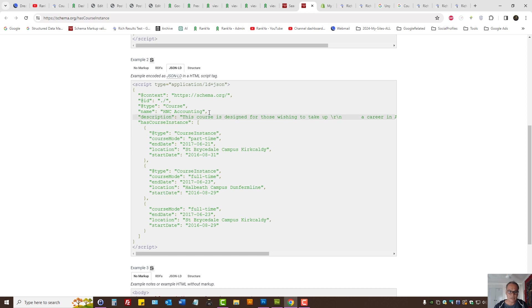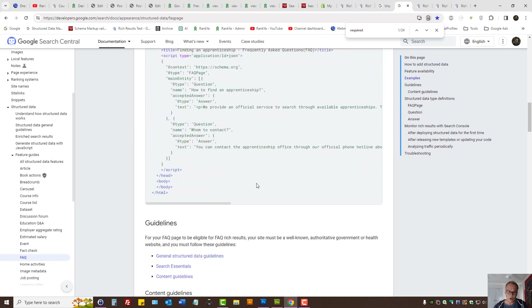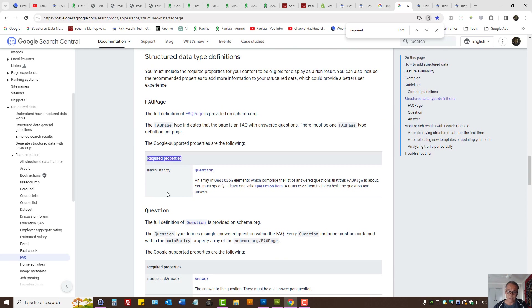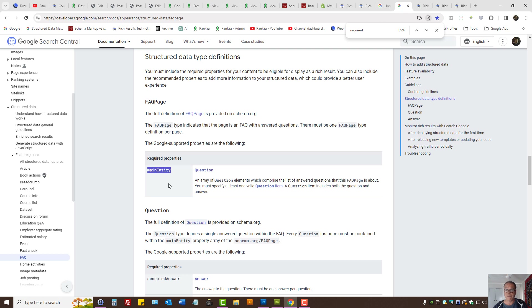You can then figure out how to use that required field in your markup. Let's imagine you have frequently asked questions — the same principles apply. All you need to do is look at the required properties. In this example it's 'mainEntity,' so frequently asked questions markup must have 'mainEntity.' If that is missing, Google Search Console enhancement reports will show missing field issues, which must be fixed to take advantage of Google rich results.